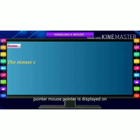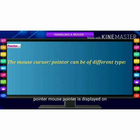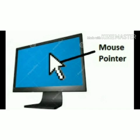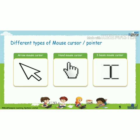The mouse cursor or pointer can be of different types. The three main types are shown below. The first one is the arrow mouse pointer. The second one is the hand mouse cursor. And the third one is the I-beam mouse cursor. These are the three types of mouse cursor.